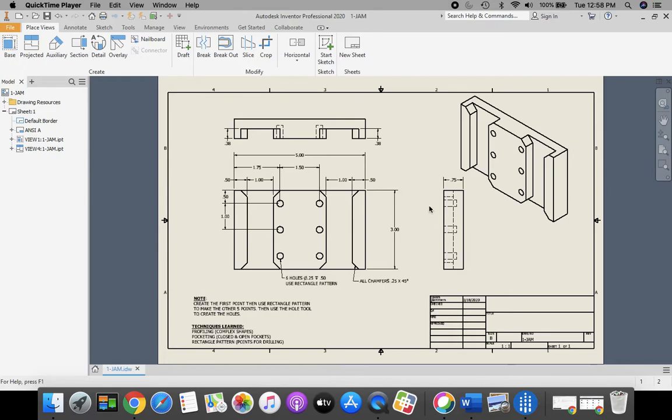Welcome back. Today we're going to take a look at creating our standard.idw, our drawing, for our part 1 jam.